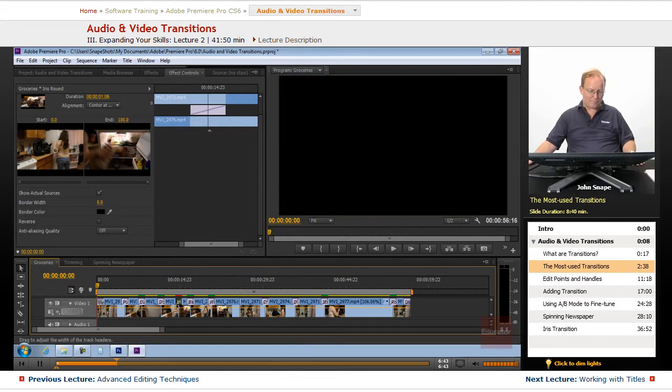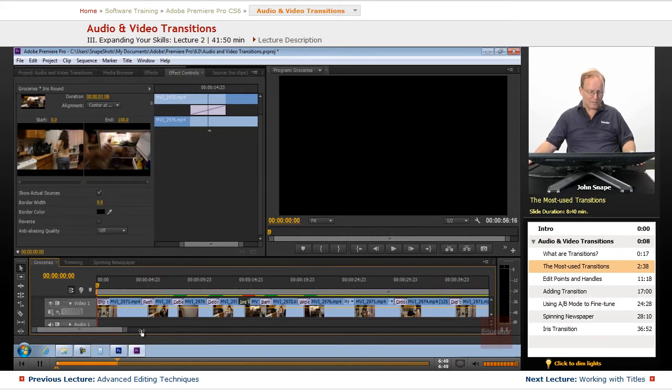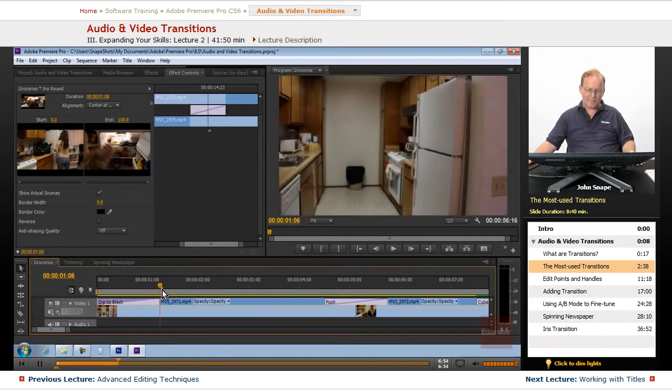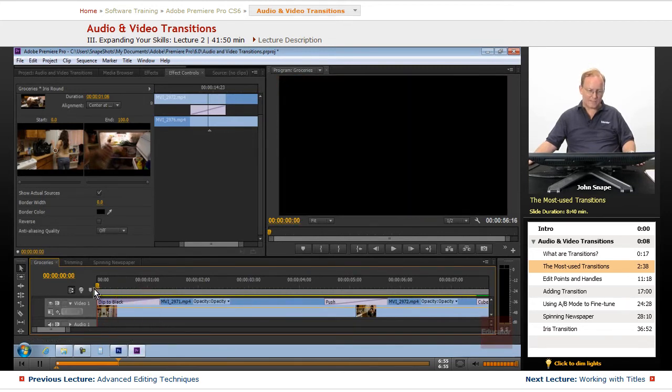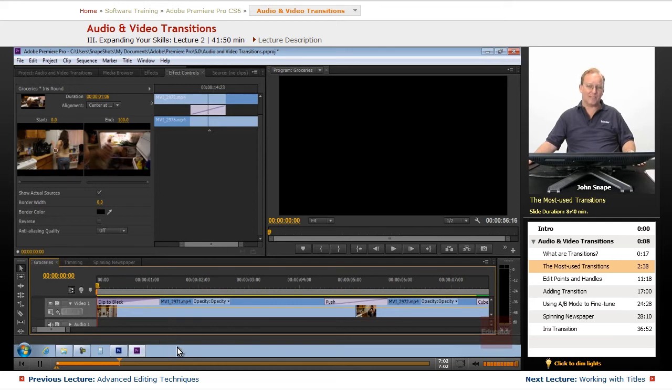Now, the places that you will see specific ones of these transitions, the dip to black, you'll usually see it at the beginning or the ending of a scene. It gradually brings the viewer into or out of the scene.